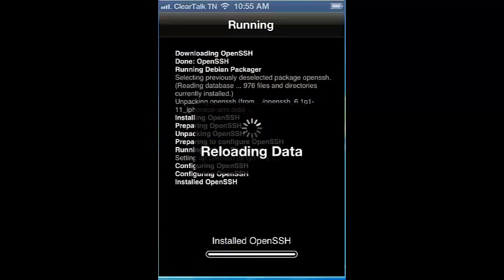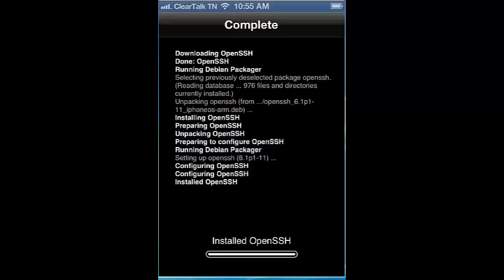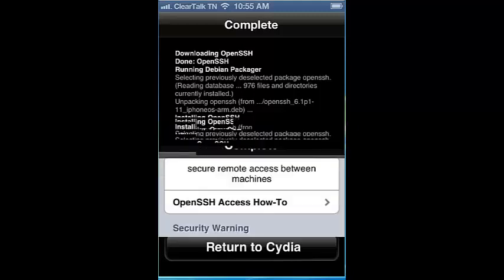If you cannot find OpenSSH in Cydia, try closing Cydia and reopening it. It should say updating packages. Once this is complete, you can now search for OpenSSH.